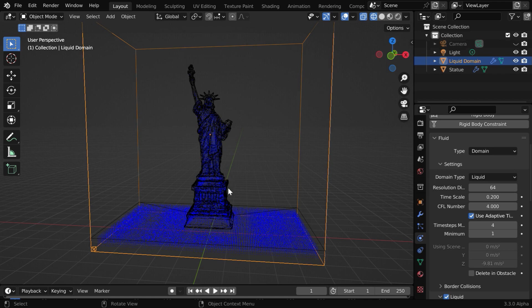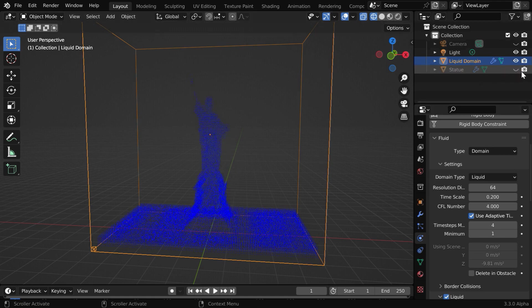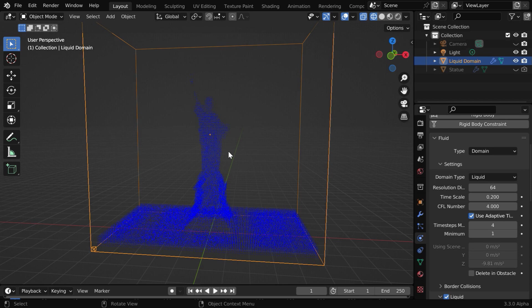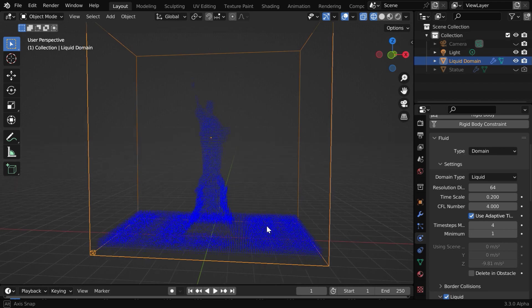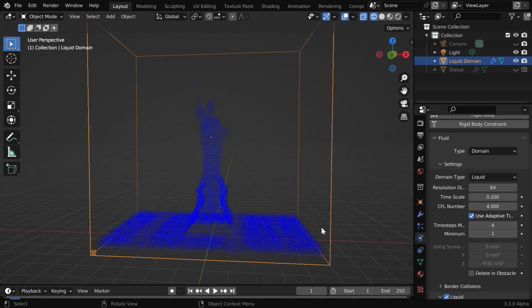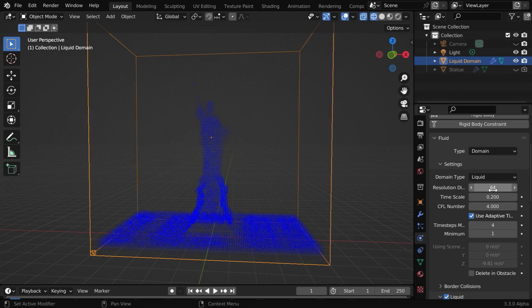We want to hide the actual flow object, which is our statue, so that only the liquid is visible. The shape of this liquid statue is not perfect and the details may be missing. That is because we have used a relatively low value in the resolution divisions, but this is good enough for a prototype. Later we will increase this value when we are ready with the final version of this animation.